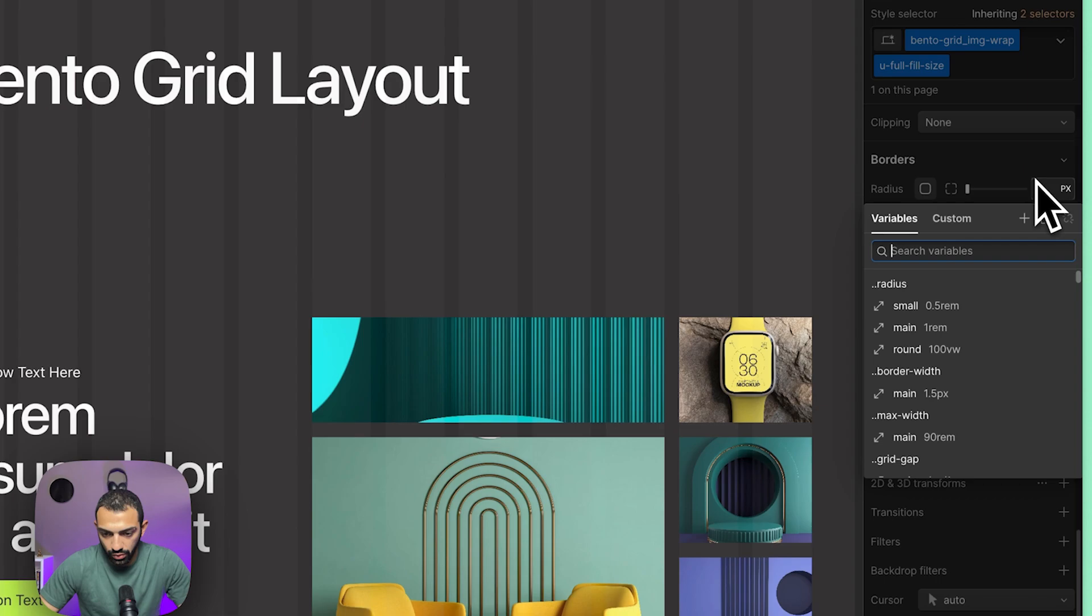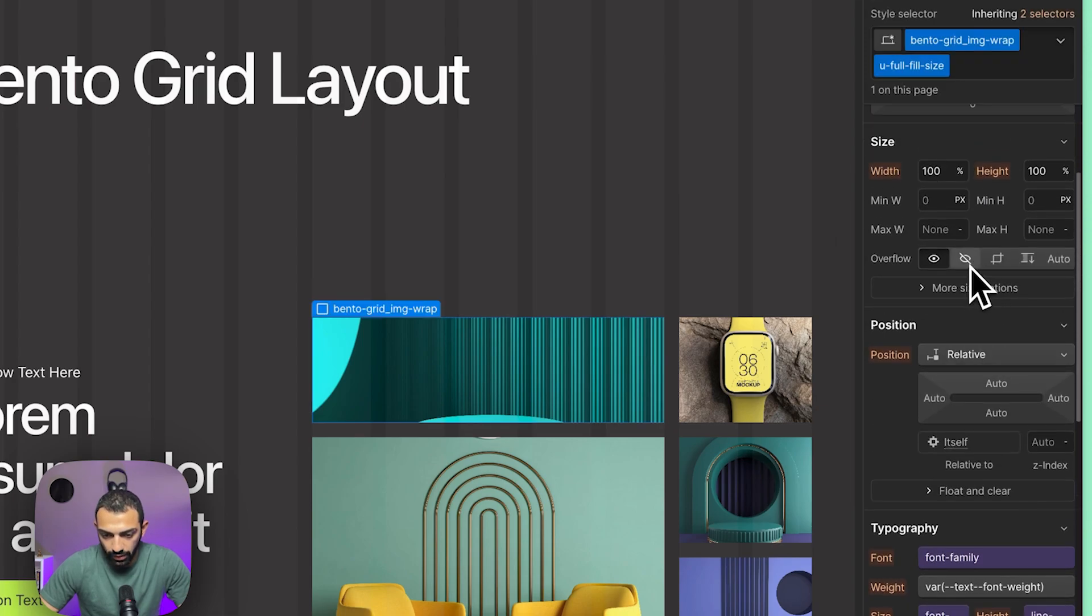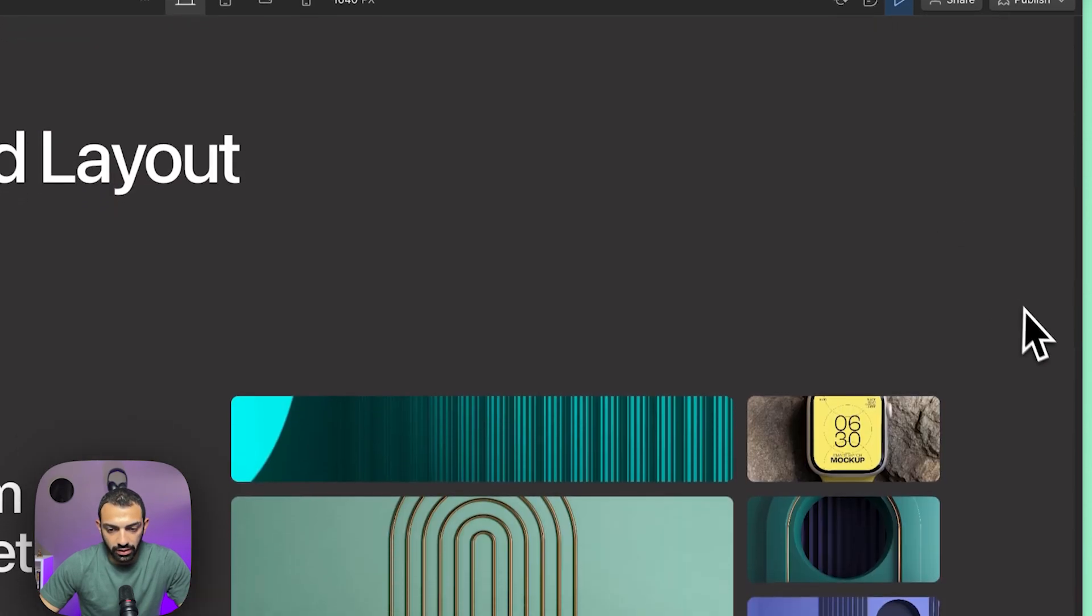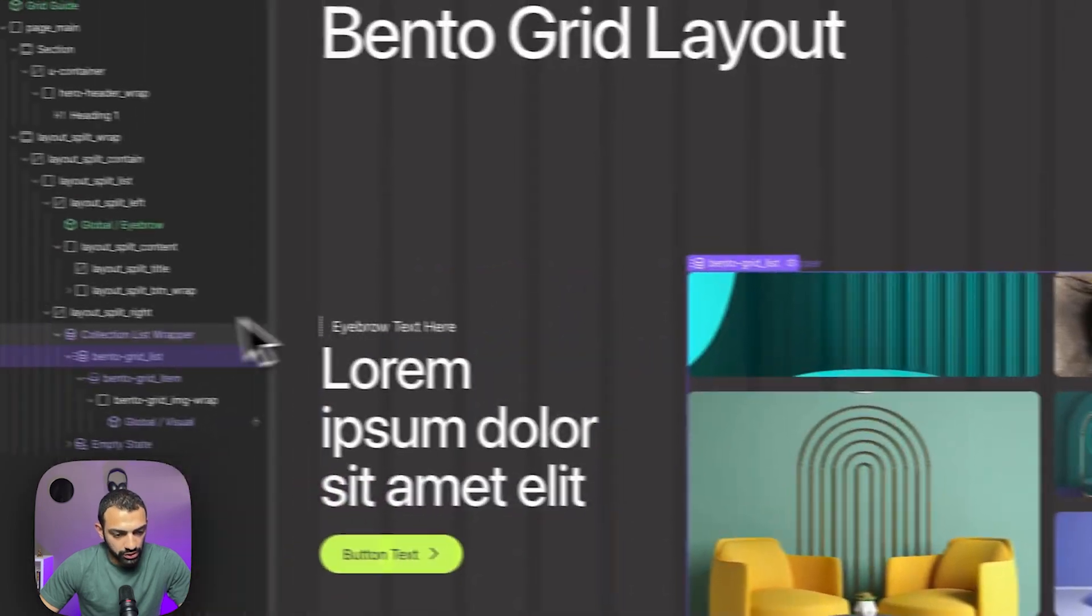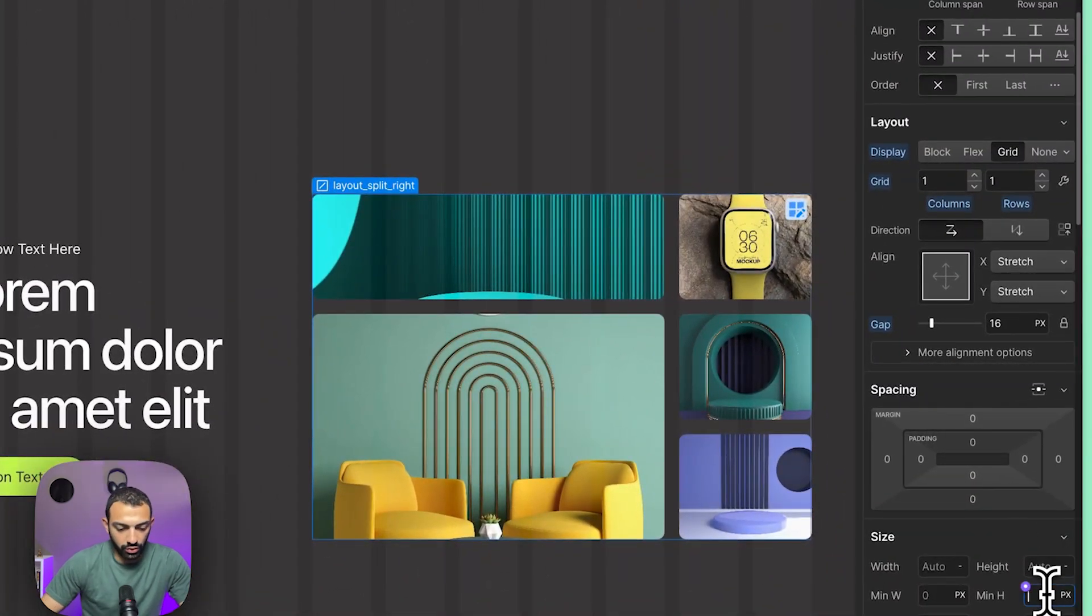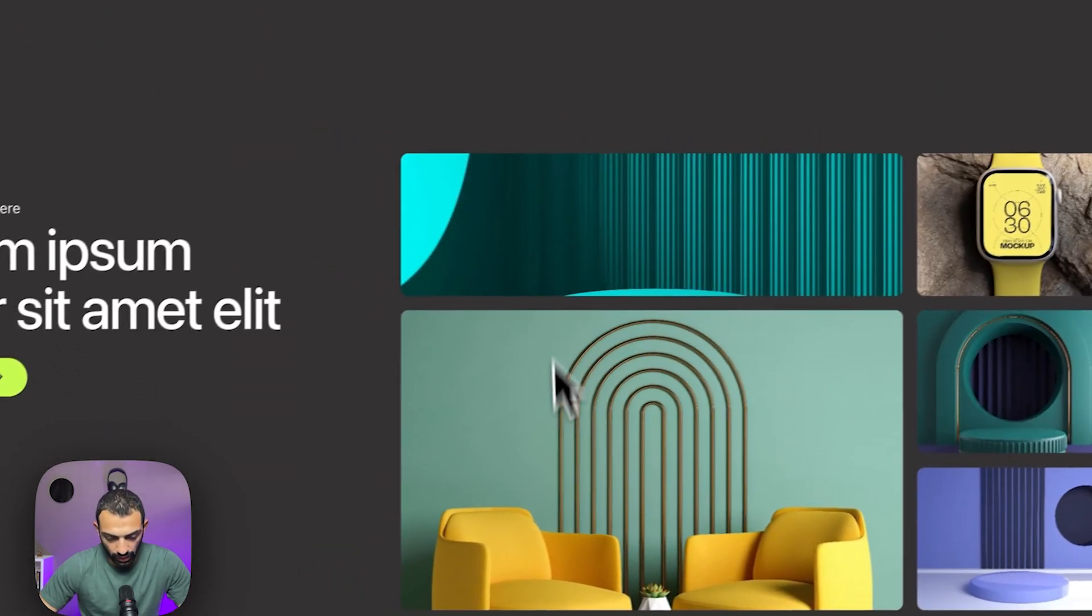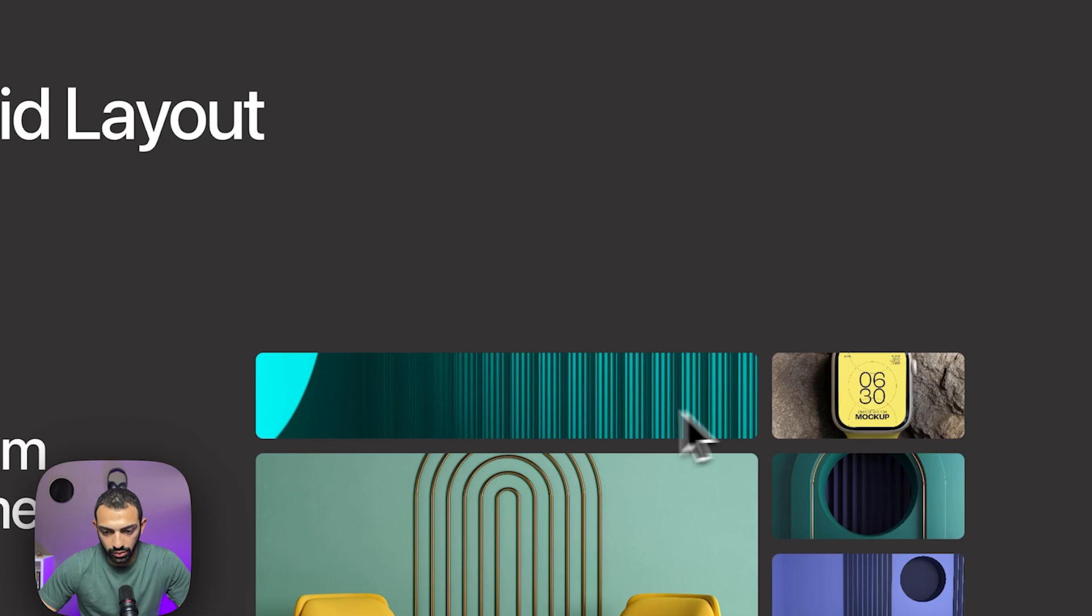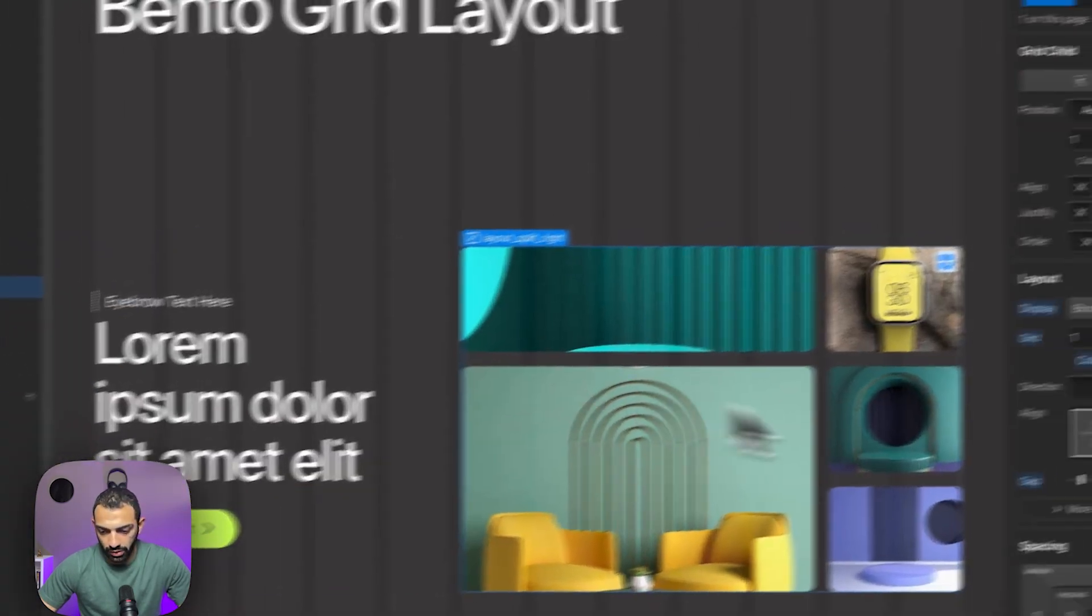You can adjust this even further. Let's say you want to give it a min height of 500 pixels so it's always looking taller, because if it's like that maybe it looks short when the screen is wide. Of course, there are many ways to adjust this even further. Maybe 600—this looks better.